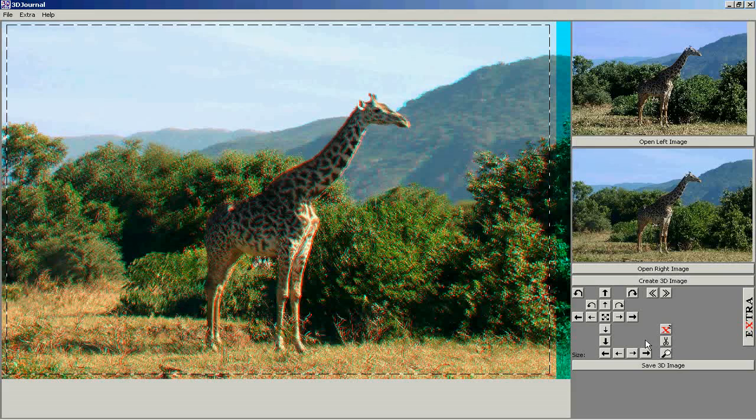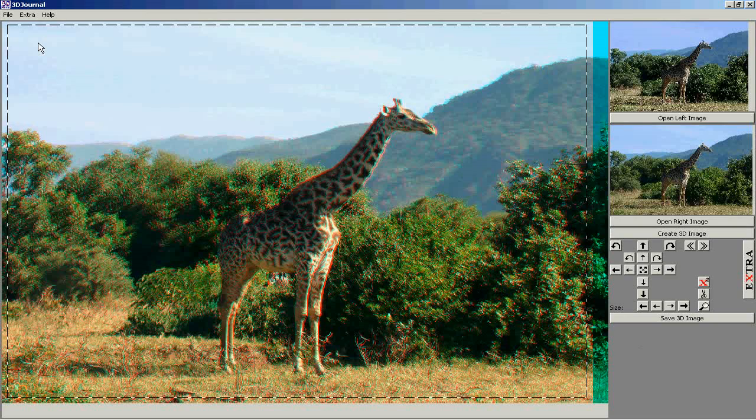If you want to use the software on a netbook, you may resize the interface. Here.